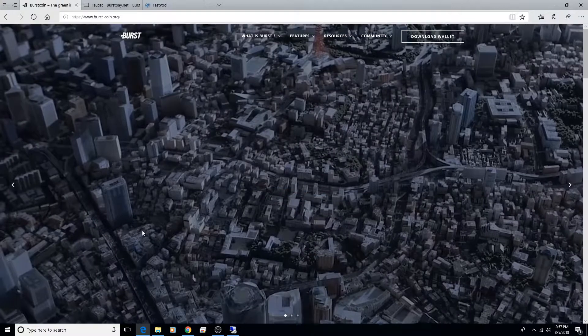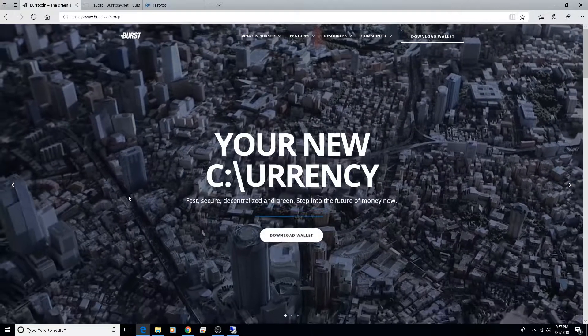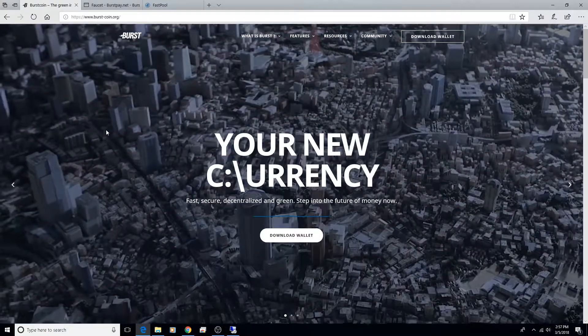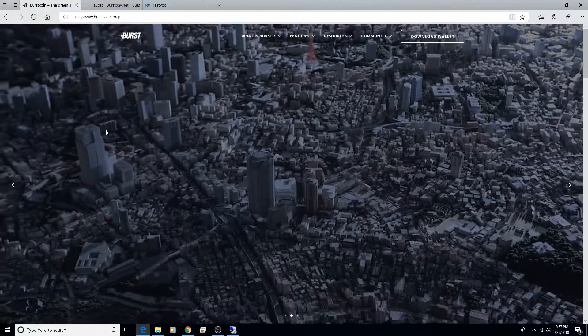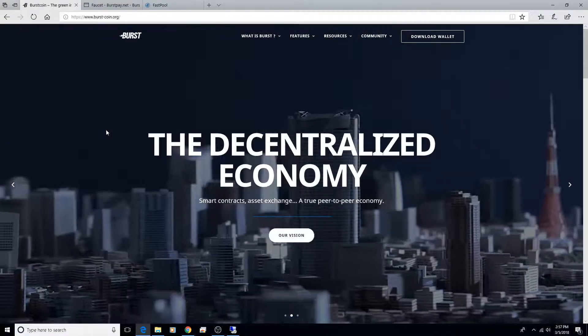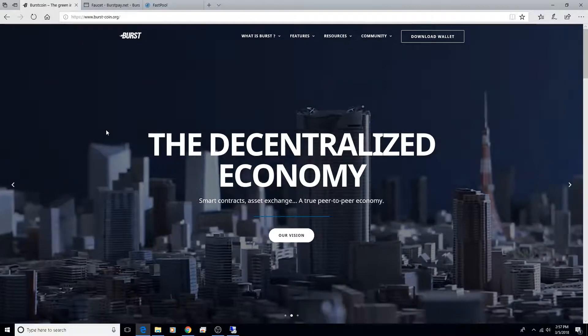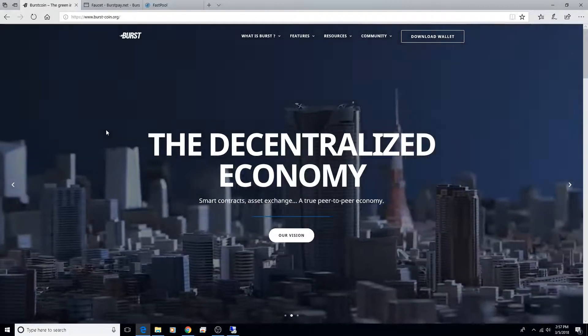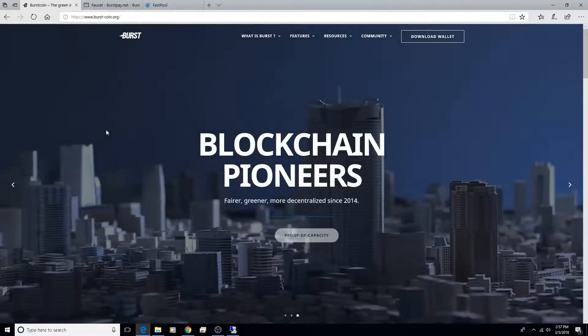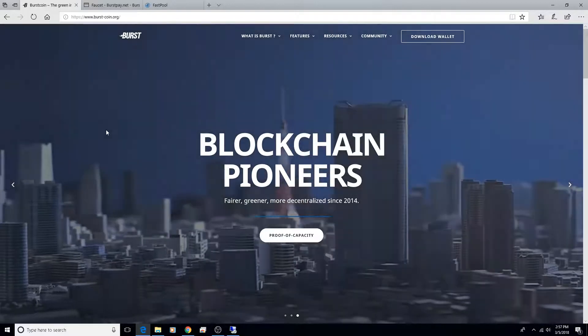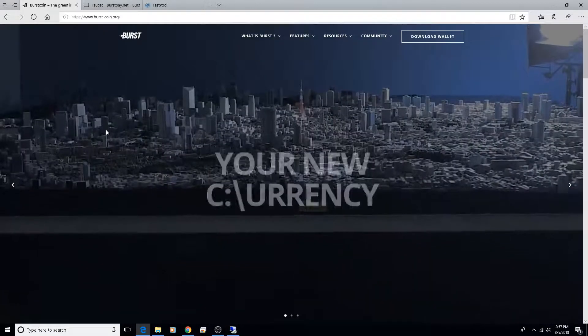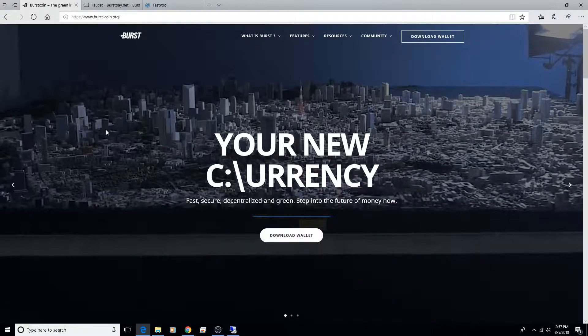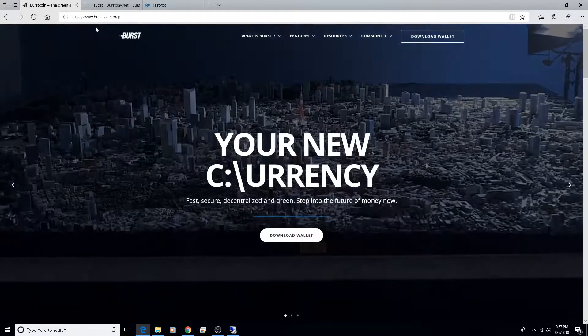First things first, I'm going to give you a rundown of what we're going to go over: downloading the wallet, downloading the blockchain, copying over the blockchain to the correct folder, setting up a new wallet address, plotting hard drives and setting a reward recipient, and then starting mining.